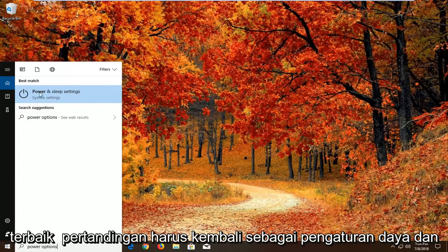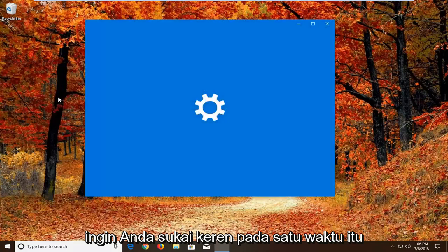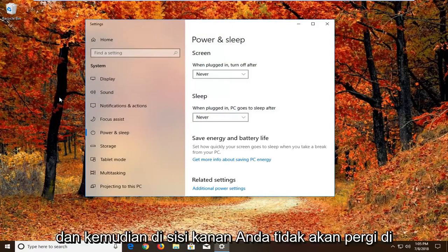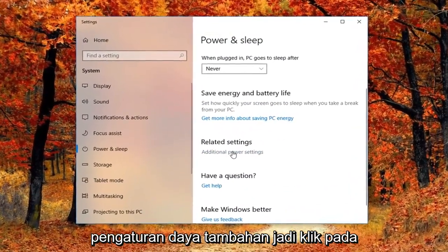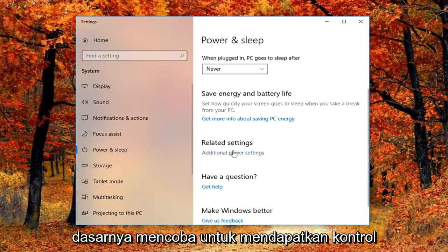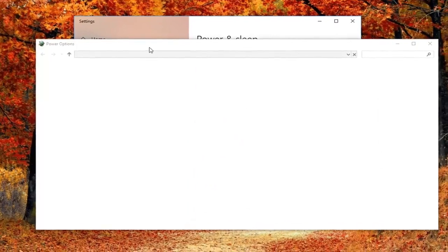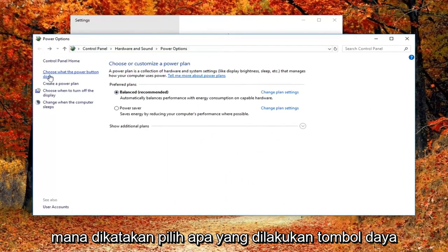Best match should come back as power and sleep settings above system settings. Left click on that one time. Then on the right side, you want to go underneath related settings, additional power settings — left click on that. Basically trying to get to the control panel here. You want to left click on the left side where it says choose what the power button does.